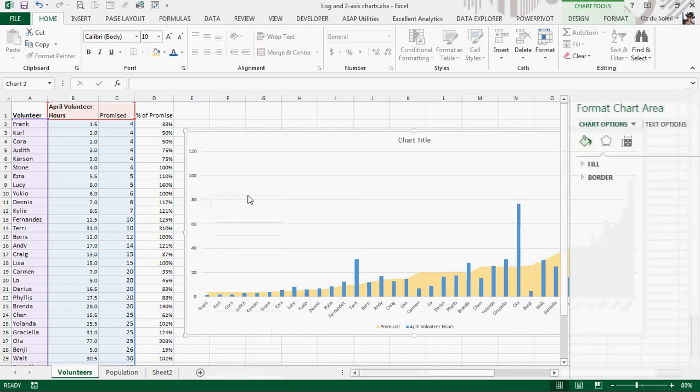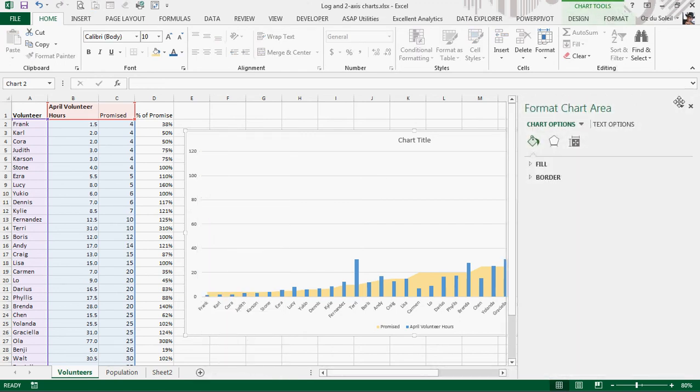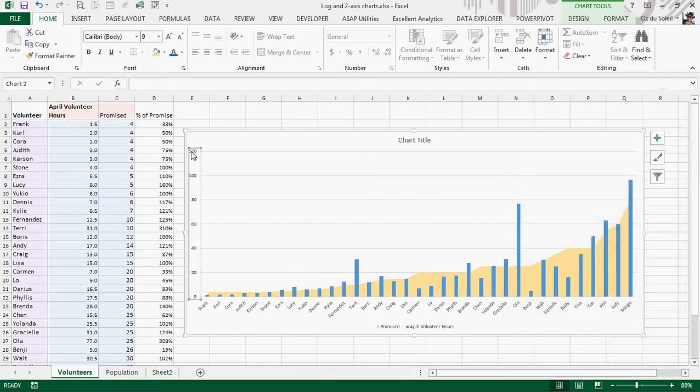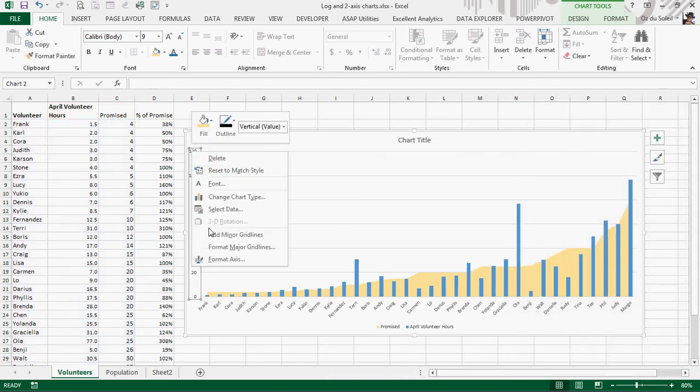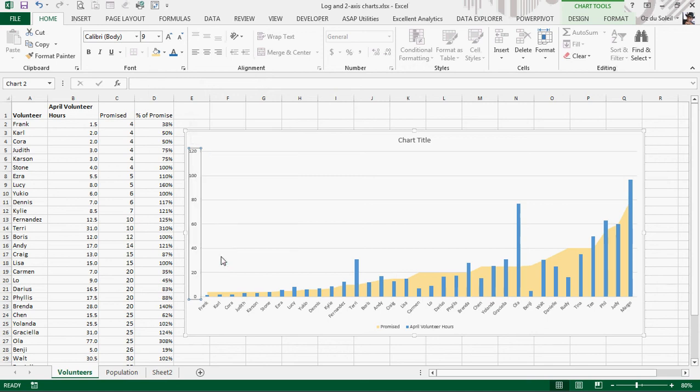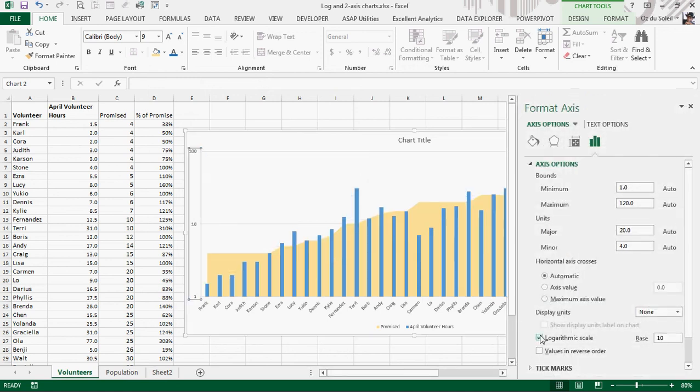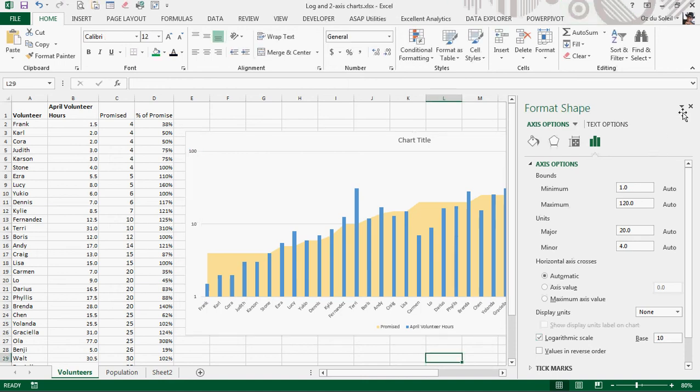We don't want to format chart area. We want to select axis data, format axis, logarithmic scale. Beautiful.